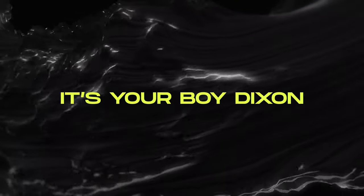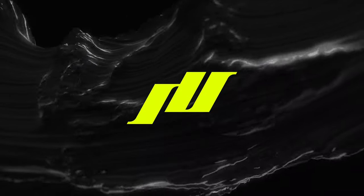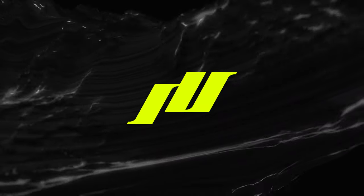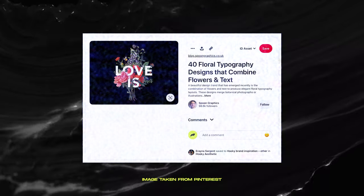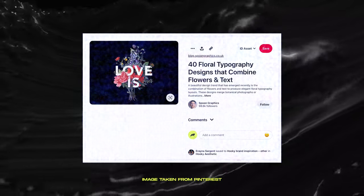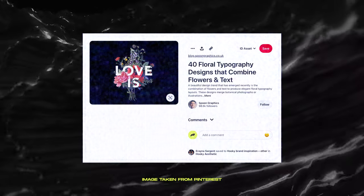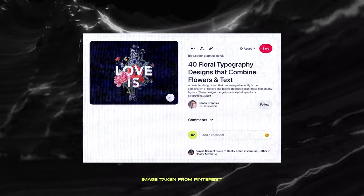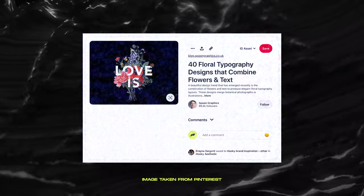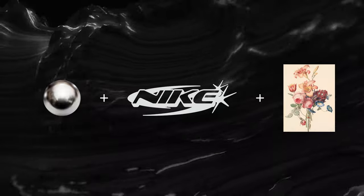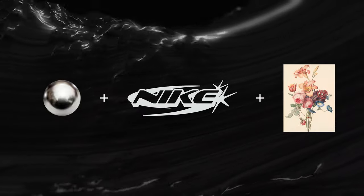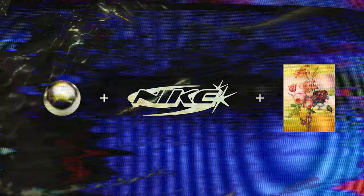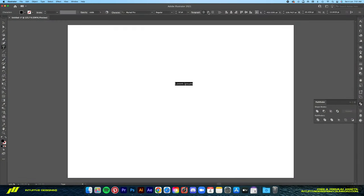What's good, it's your boy Dixon from Intuitive Designs. The design inspiration for today is this image I found on Pinterest. I really like how the flower intertwined with the text - it gives that contrast where the gentleness of the flowers meets the sharp text. But I feel like it would be even better with the Chrome Y2K logo intertwining with the vintage flowers.